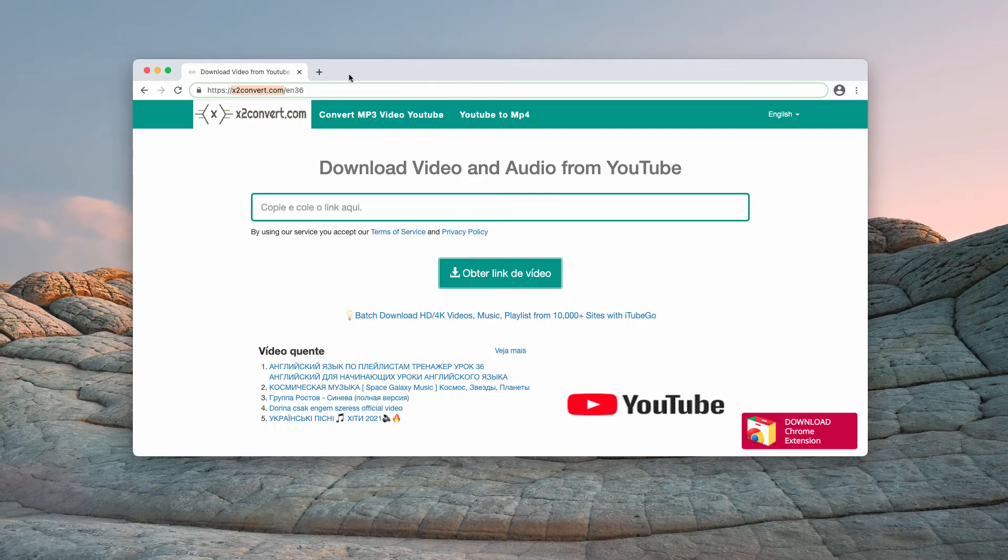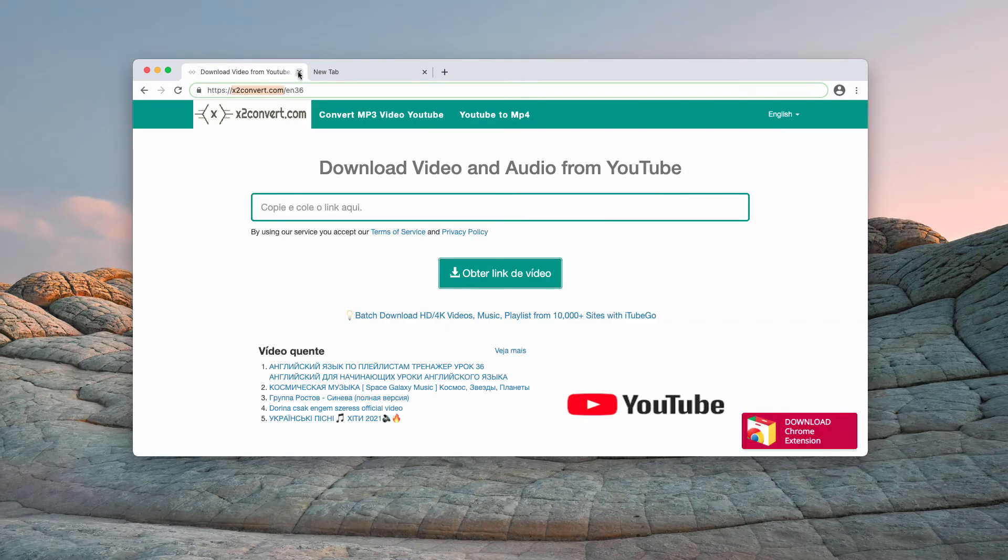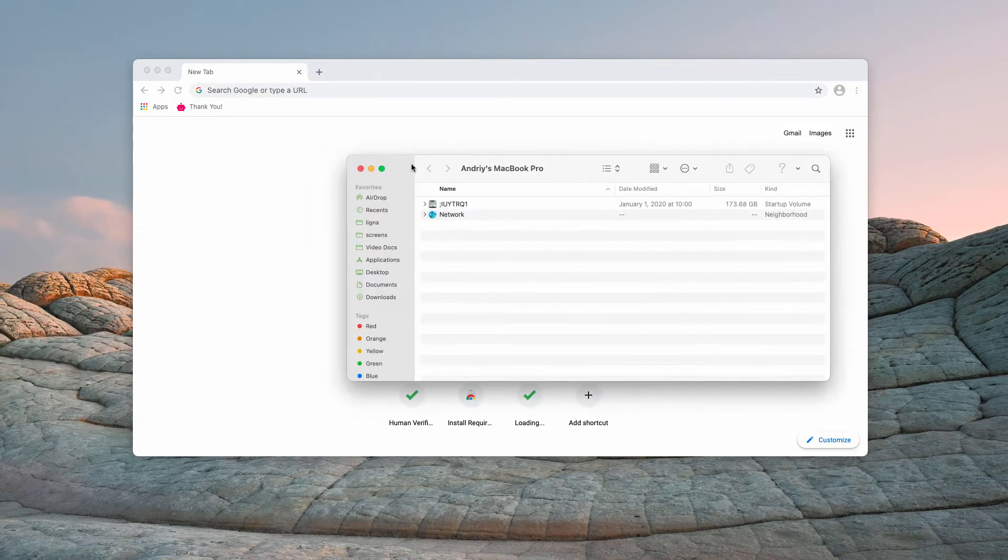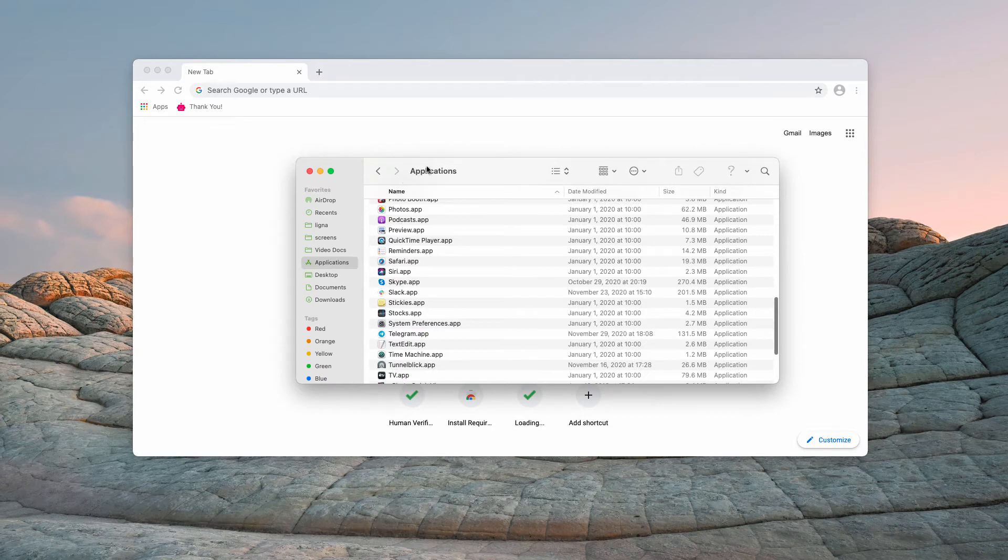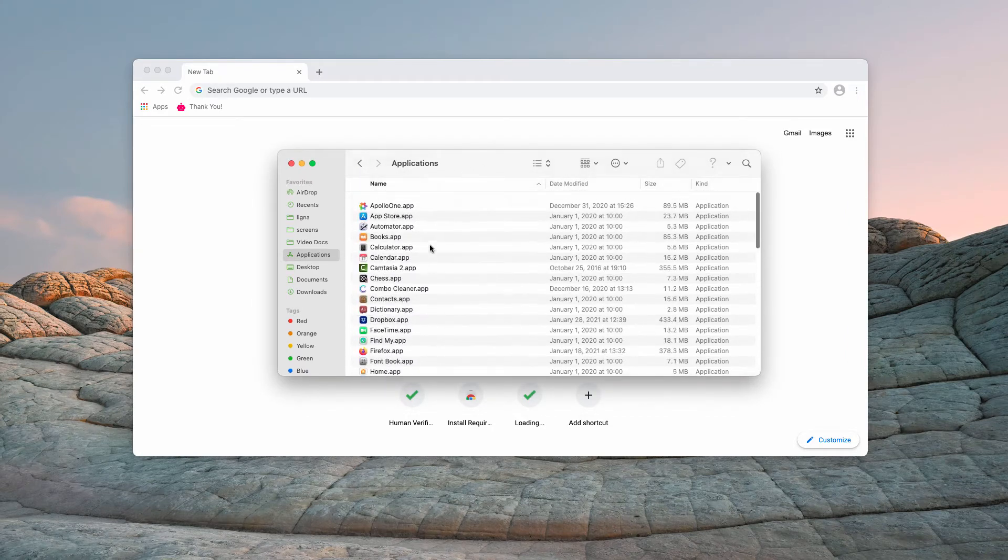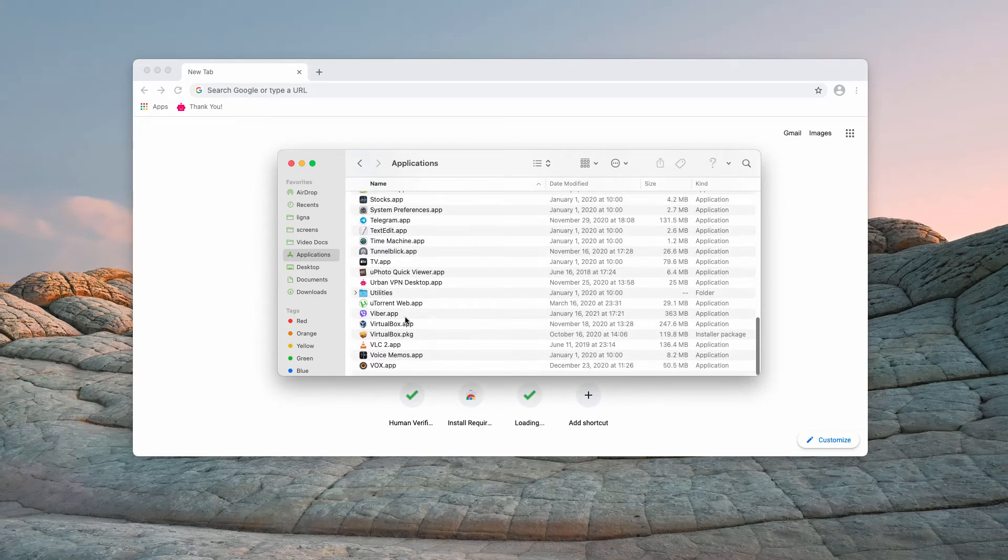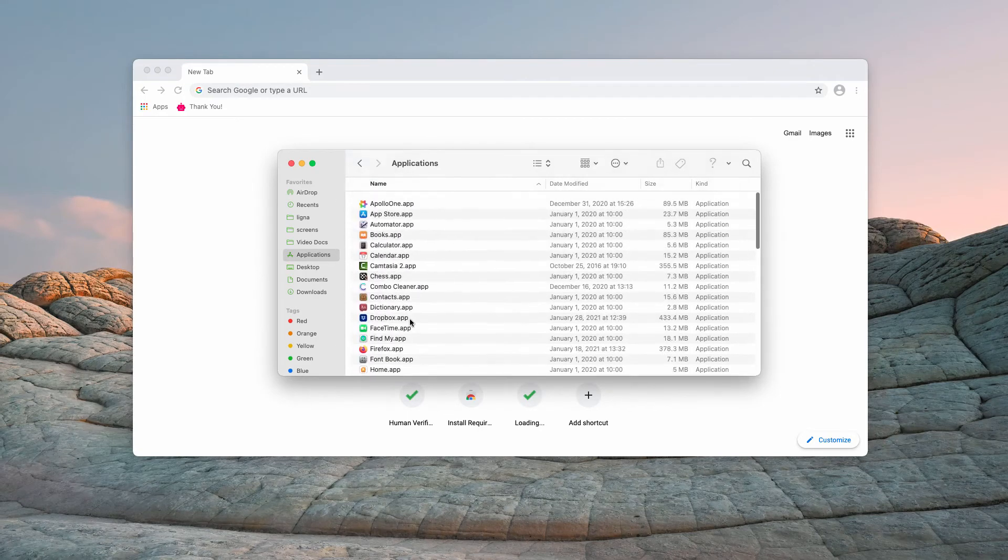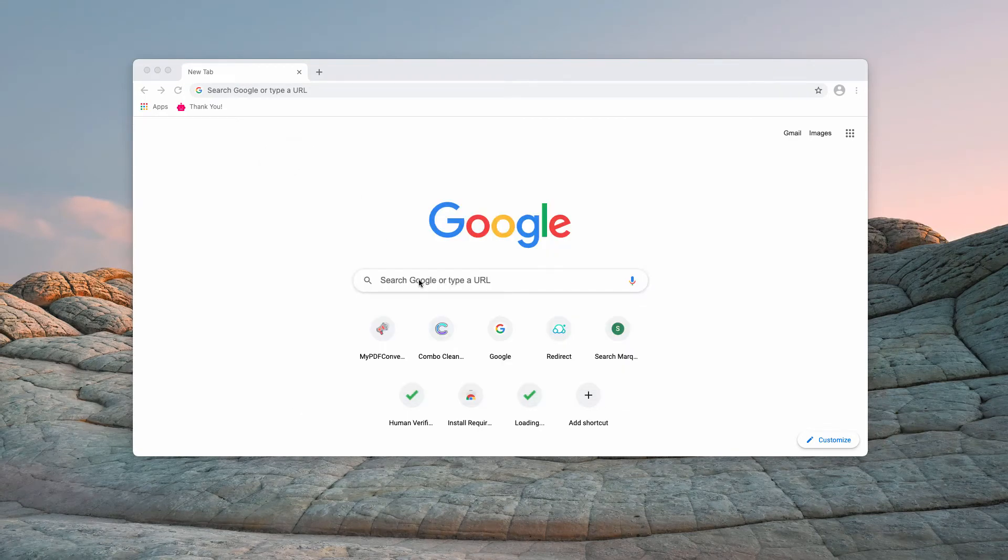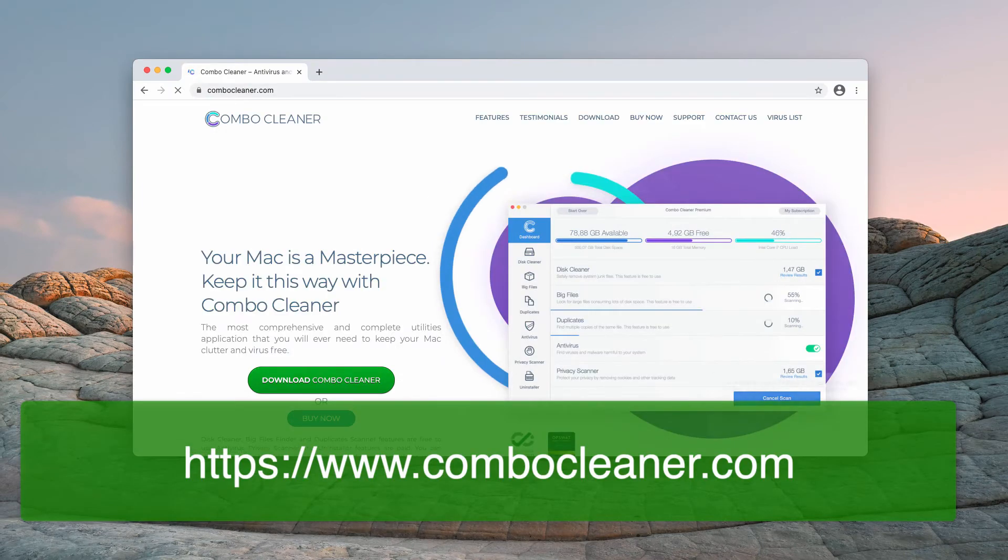We recommend double-checking your Mac applications, and in case you detect suspicious programs like adware or browser hijackers, remove them immediately. Finally, we recommend double-checking your Mac with Combo Cleaner, the reliable antivirus for your Mac.